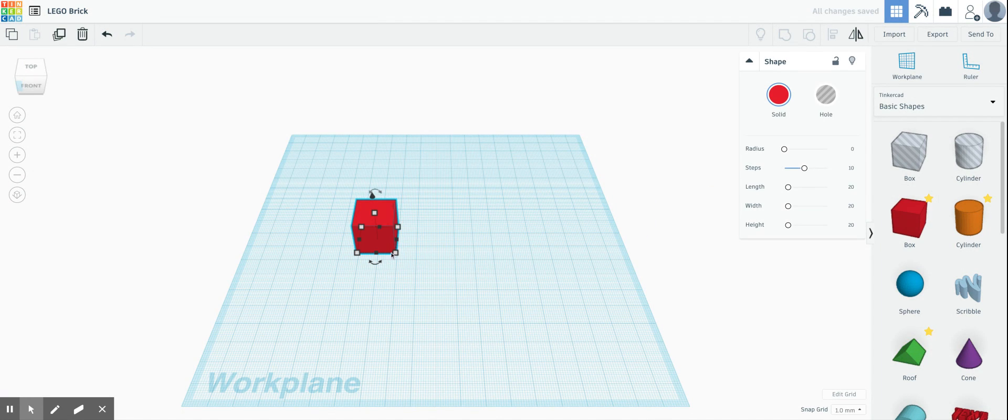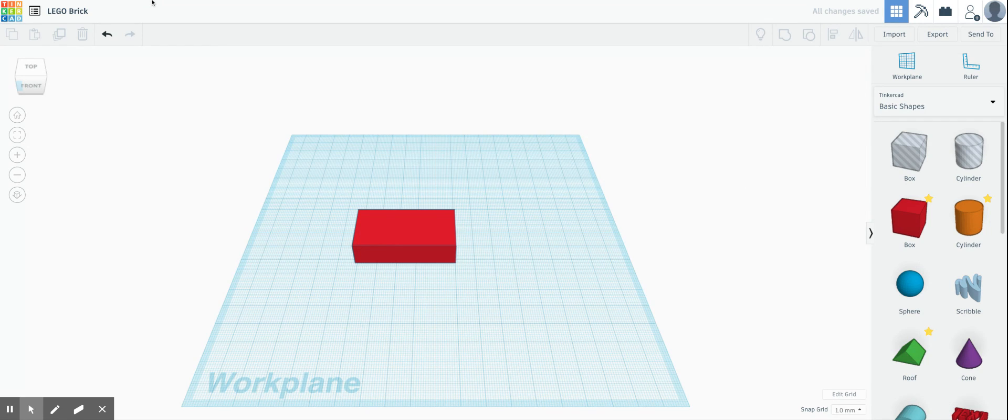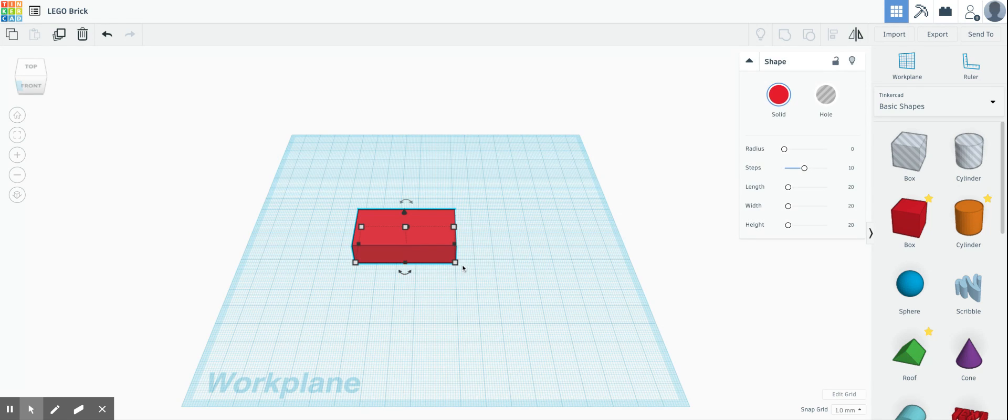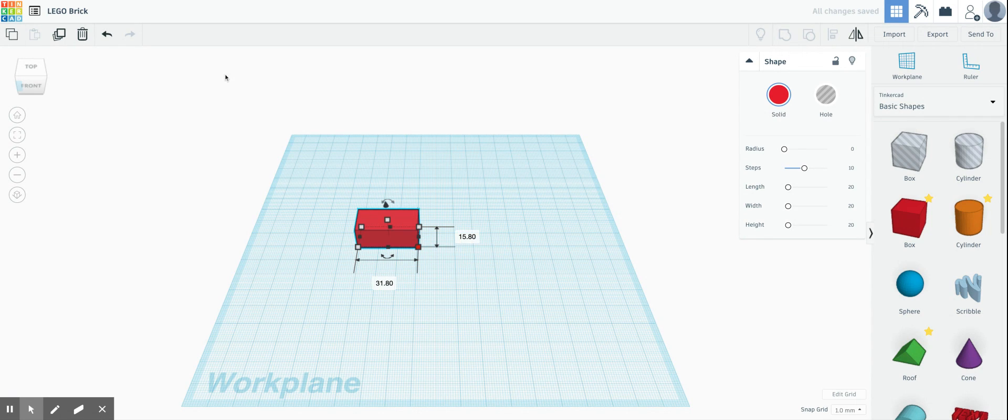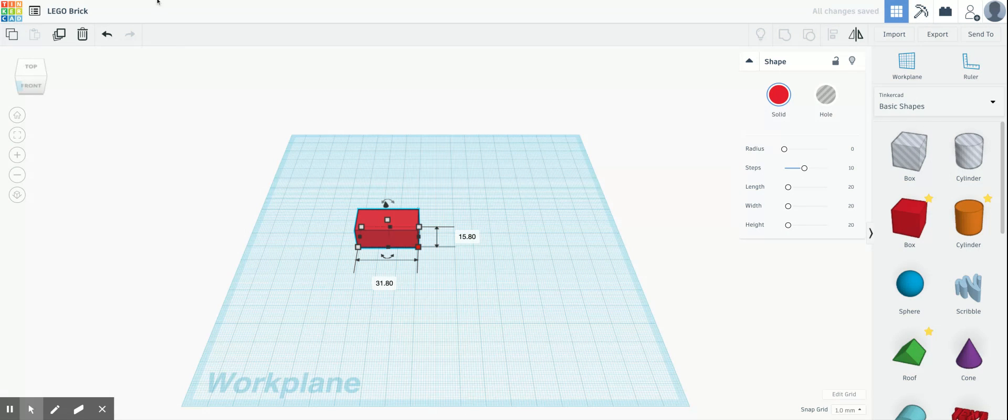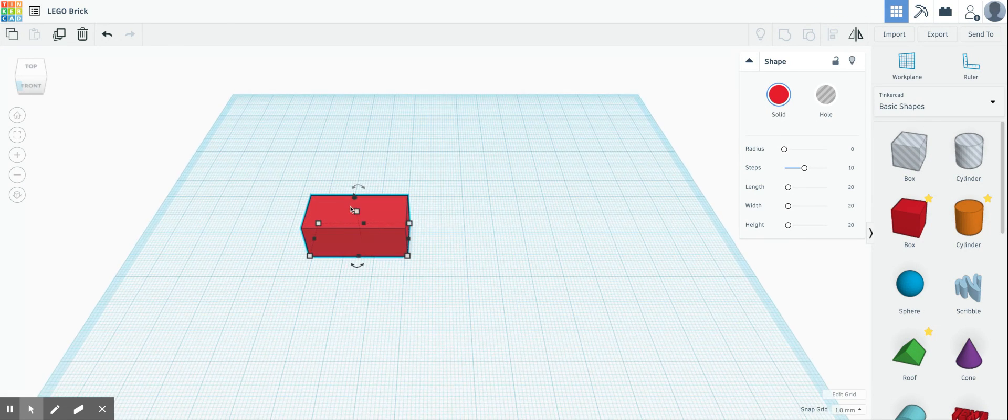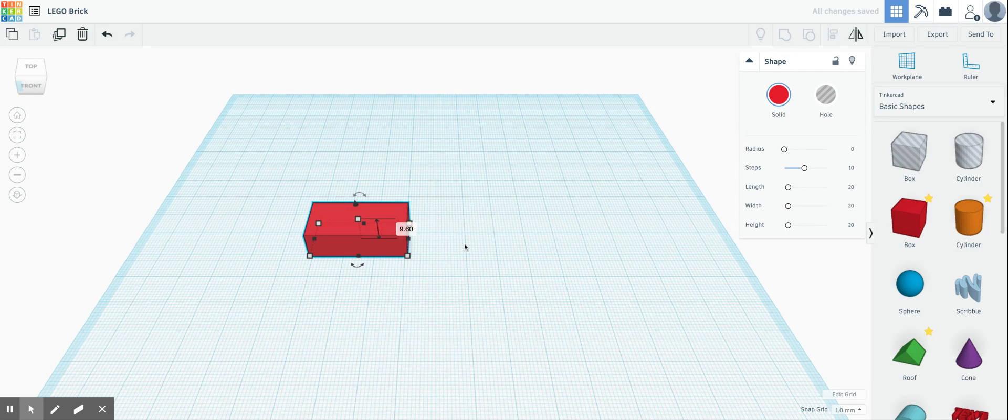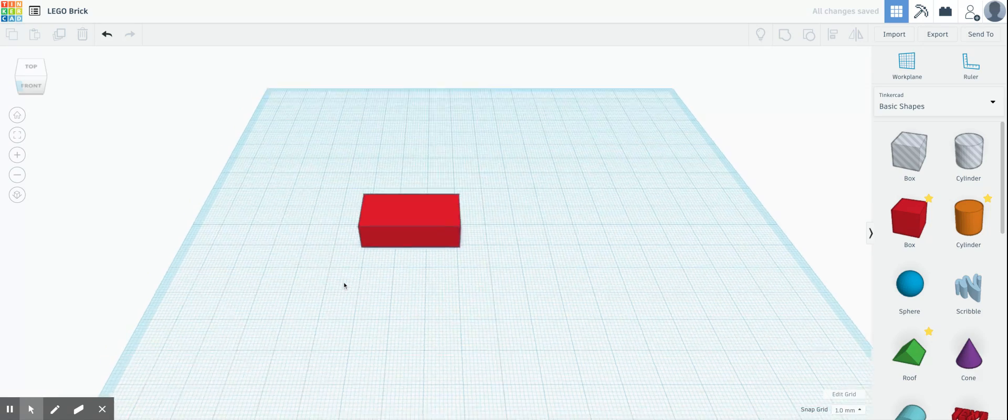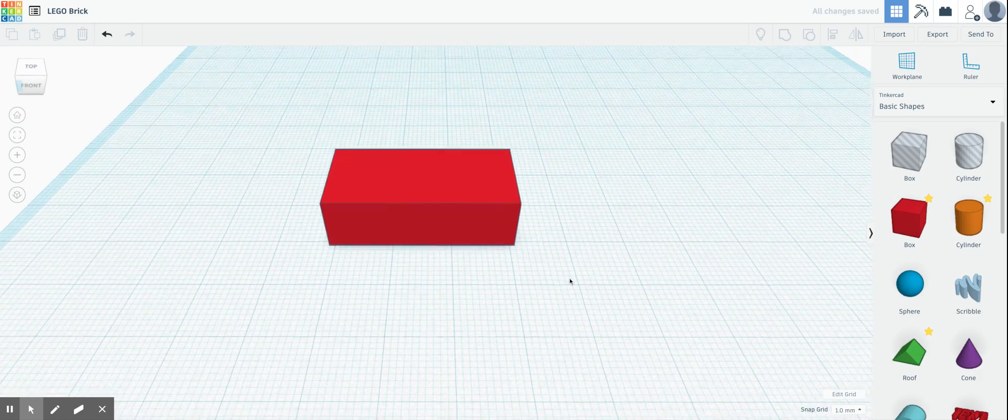So the first thing you need to do is drag a box. This box is going to be the main part of my LEGO brick. The dimensions of the LEGO brick are 31.8 and 15.8. So I'm going to click on the corner, here's my 31.8 over here, 15.8, and then the height of my LEGO is going to be 9.6. Click the one in the middle, 9.6 millimeters, boom. So here is the main part of my LEGO.